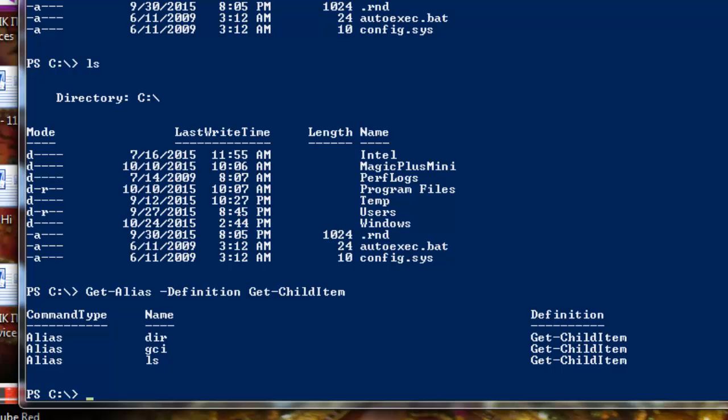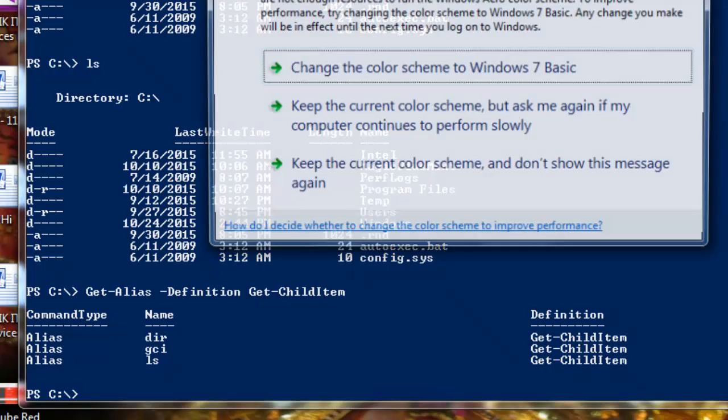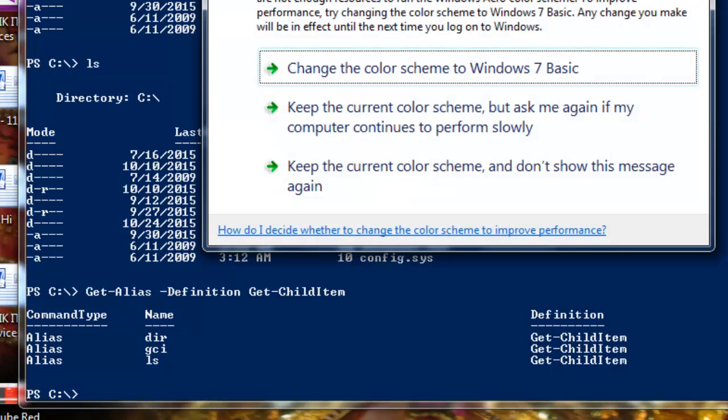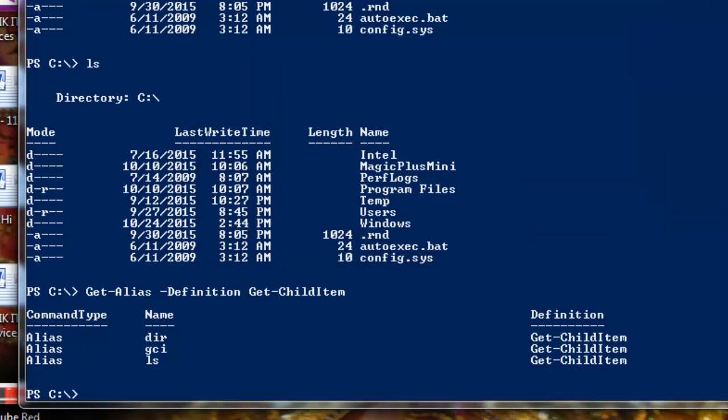Let's take another example. If you're a Windows guy, to clear the screen you'll write cls. Or if you're a Unix guy, you'll write clear. But what is happening in the backend? If you want to check what's happening in the backend, if we write clear, you see the screen is clear now.